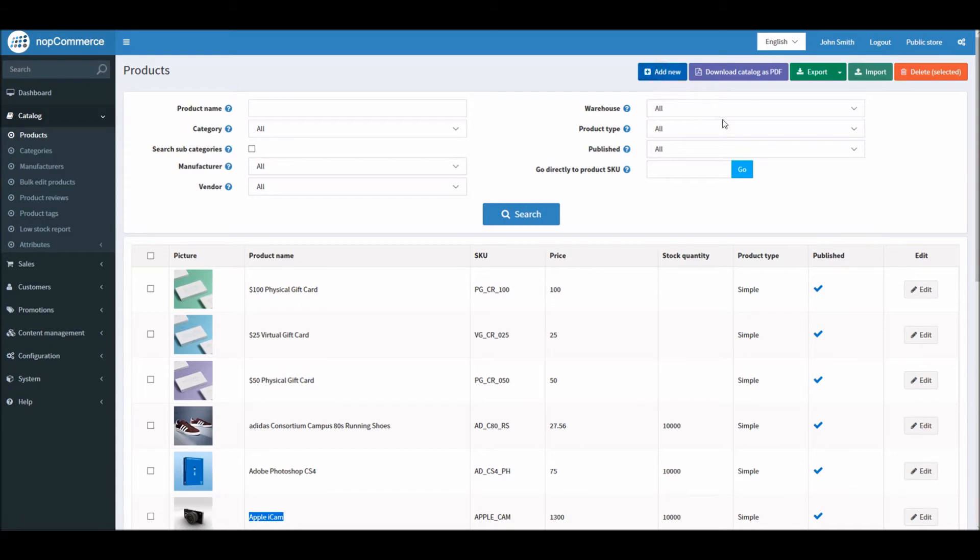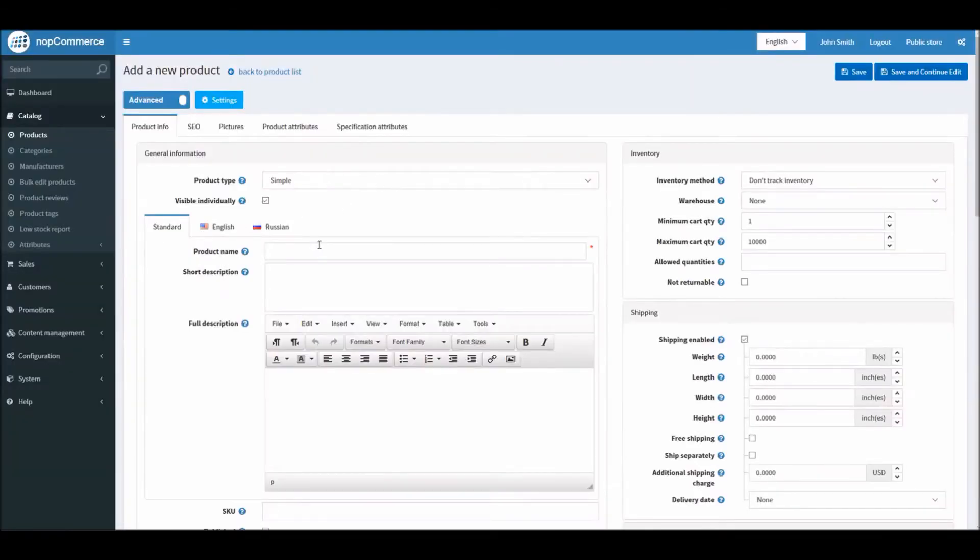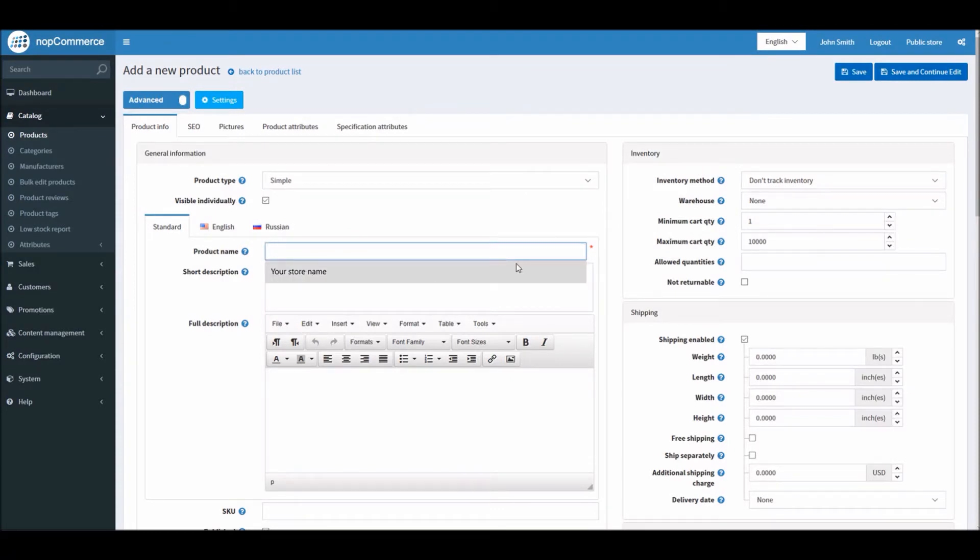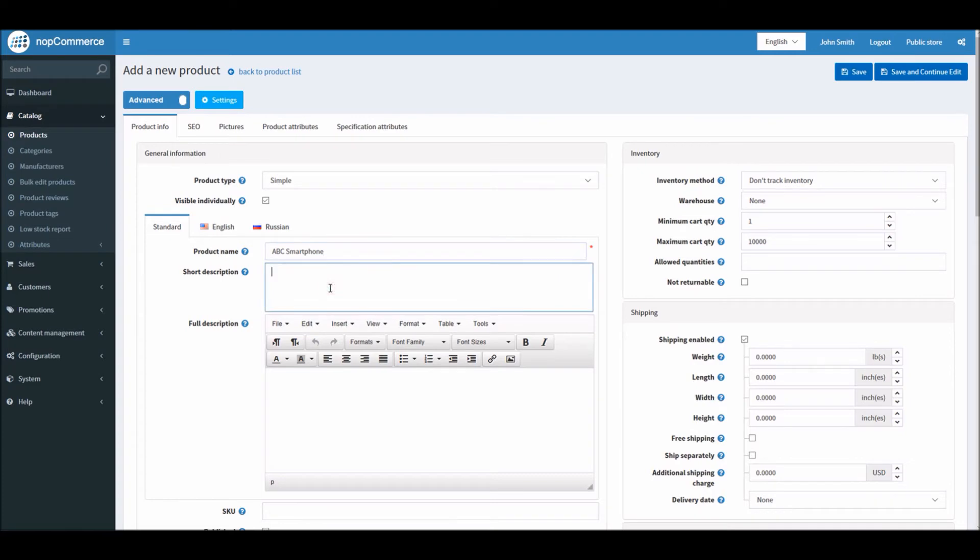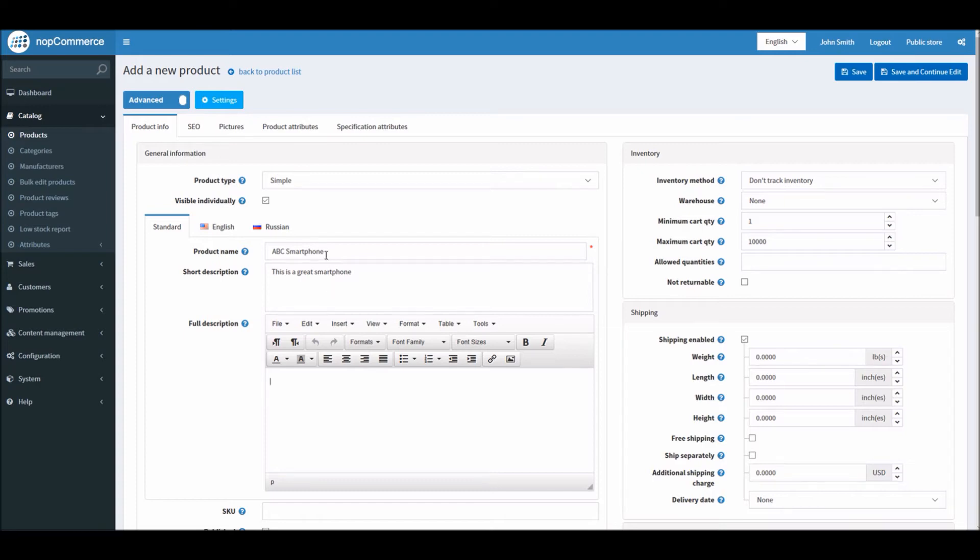Let's add a new product. We will name it as, let's say, maybe Test Product ABC Smartphone.